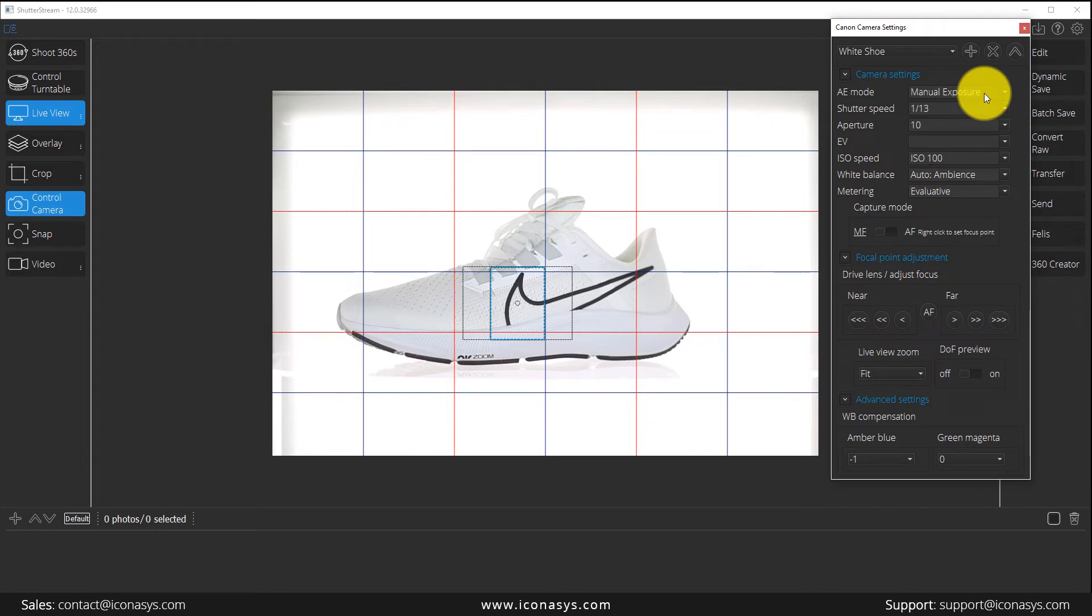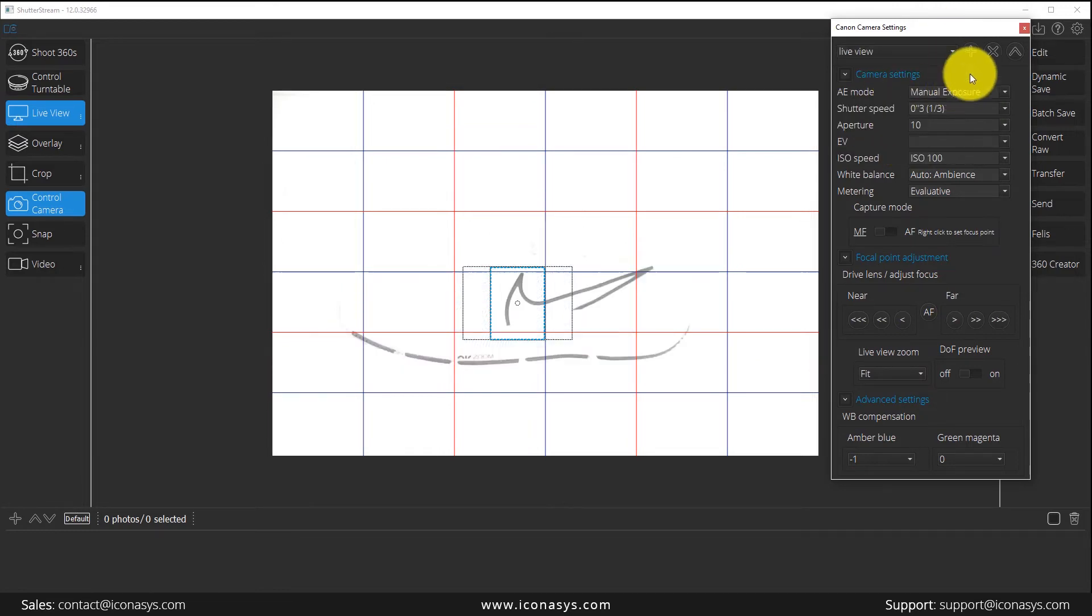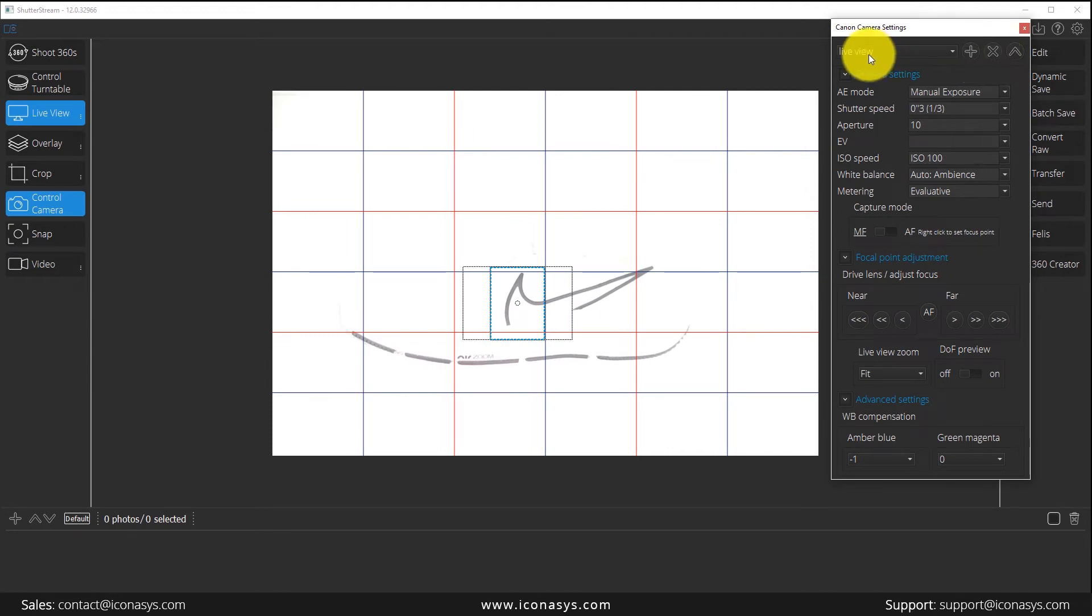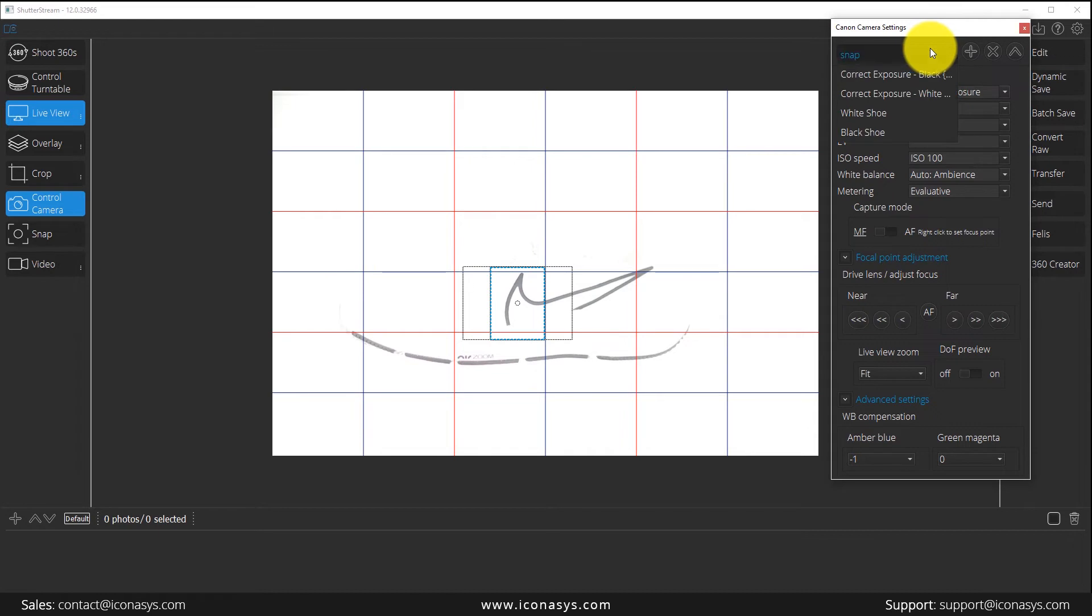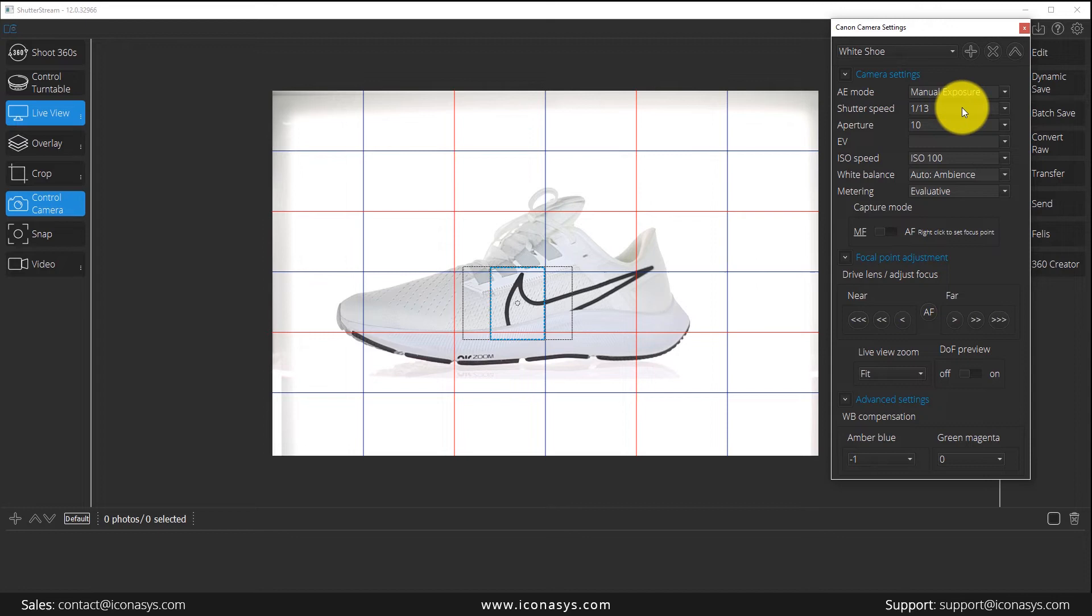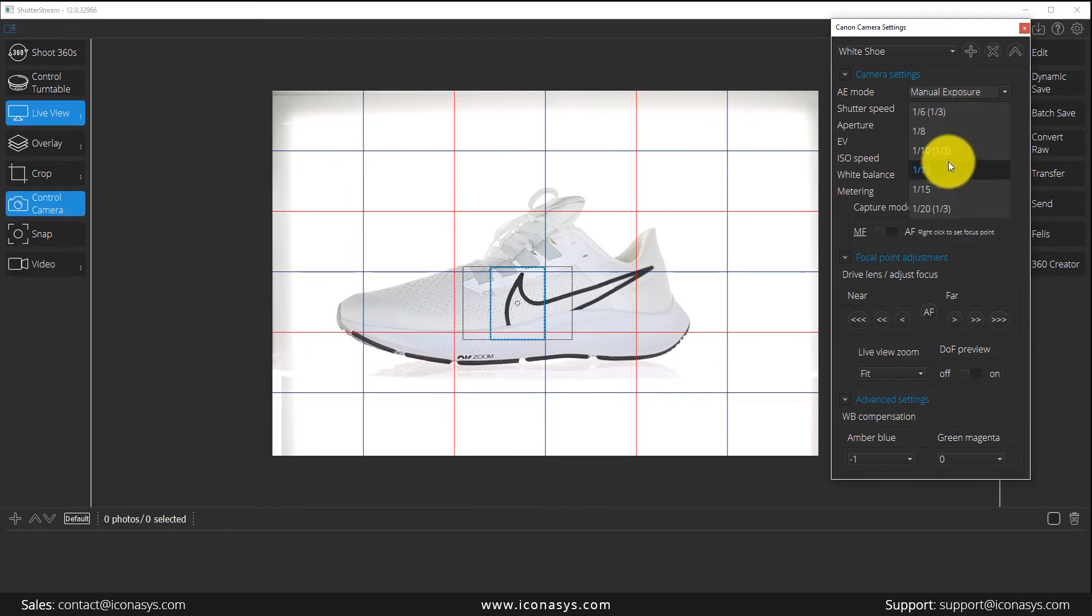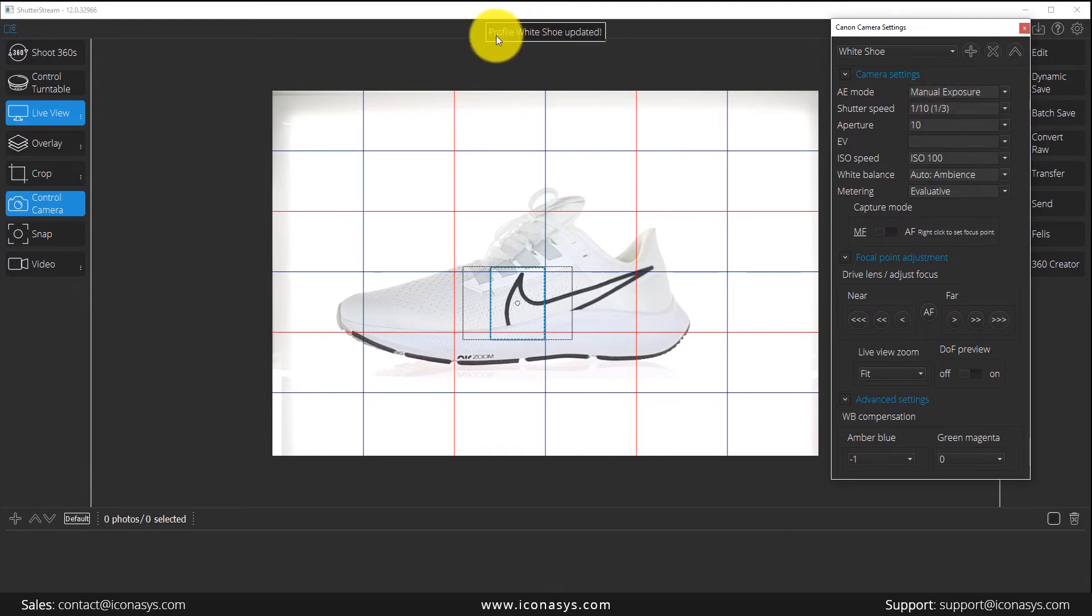Just to touch on that, users can delete profiles. You select the profile, click the X button, and that will delete it. Users can also update profiles. If they say, okay, this is a little bit too dark, I want to drop the shutter speed, I click the update profile button and you see profile white shoe updated.